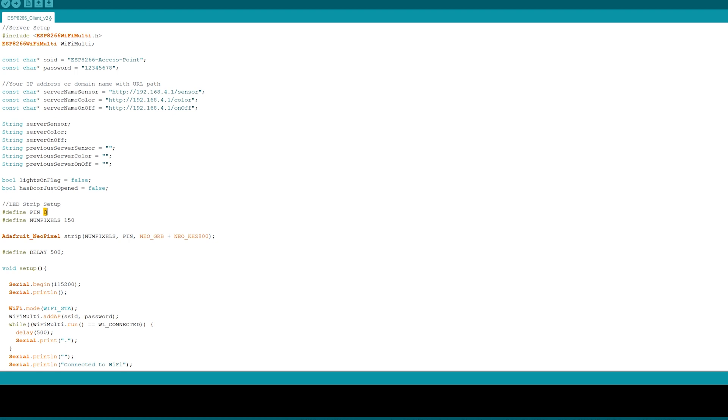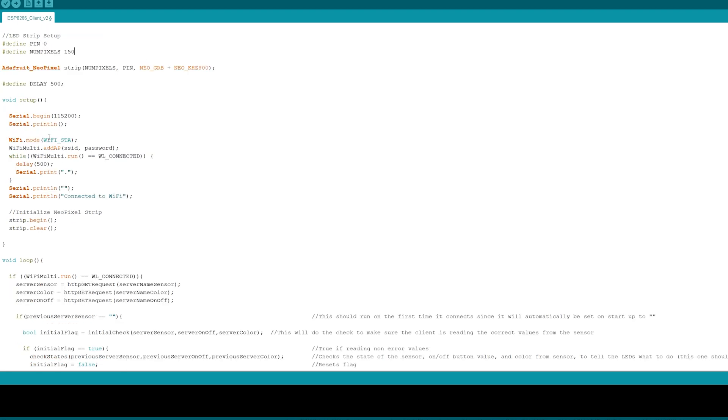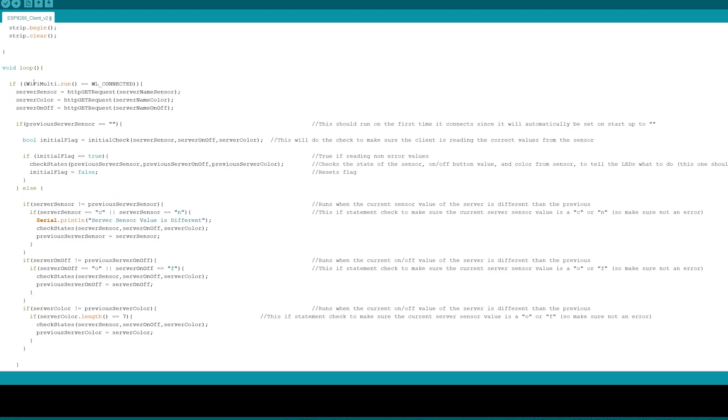We need to define the pin number of the LED strip which will be pin zero or GPIO zero, and then we have to define the number of pixels where in our case we're using 150 which is the full five meter strip. This is the function from Adafruit where you define your strip, the number of pixels, the pin name, and then I left these as the default value. The setup's pretty simple here. All we have to do is define a WiFi mode of WiFi underscore STA, and then we need to add the access point, and then we have to add our SSID and password to this WiFi multi-class where it checks to see if the ESP8266 is connected to our access point.